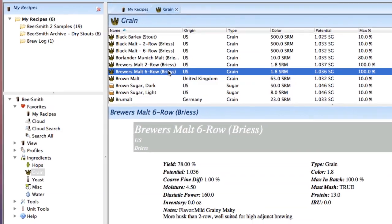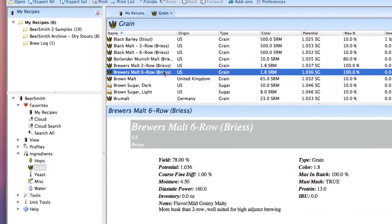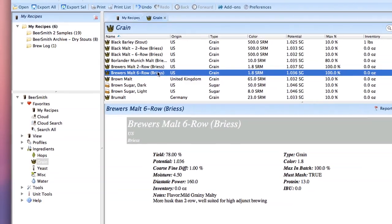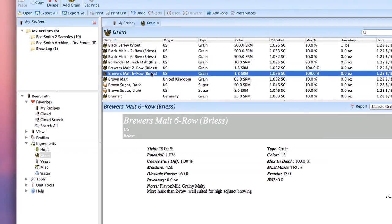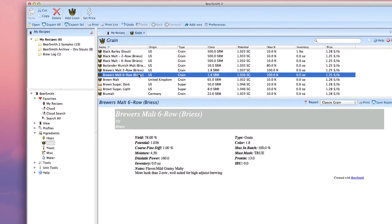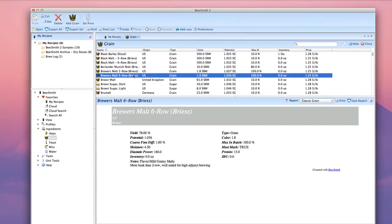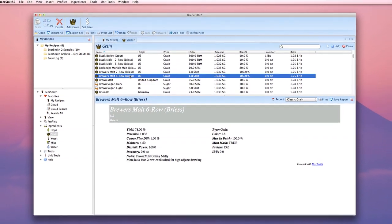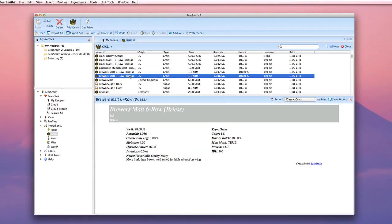So that's a quick overview of how to use the add-ons feature. You can obviously use the delete button in the add-ons dialog to delete any of those. Thank you for listening. If you want to learn more about homebrewing or download a free copy of Beersmith 2, please visit us at beersmith.com.